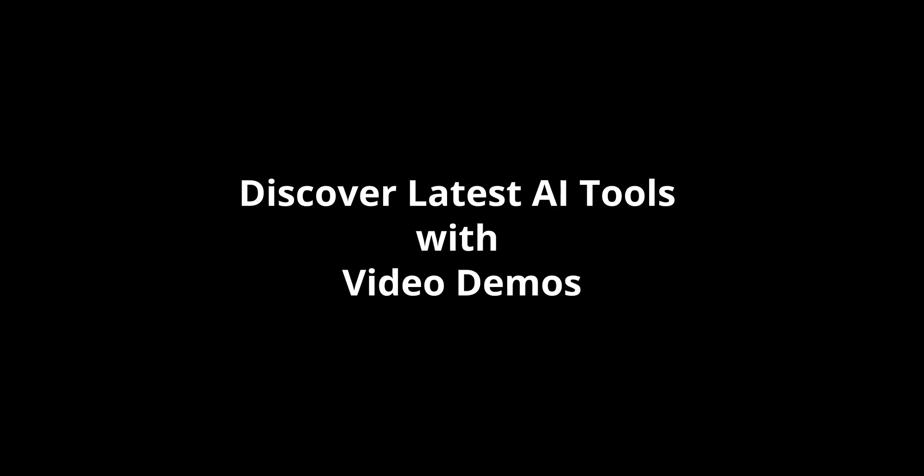Discover latest AI tools with video demos. Visit AIDemos.com.